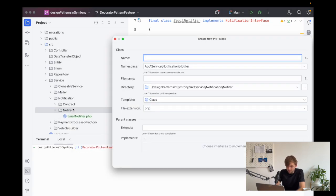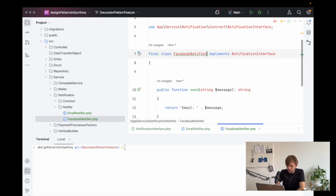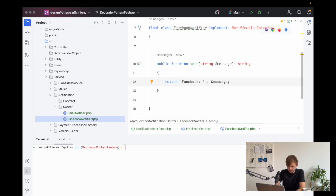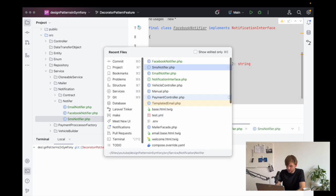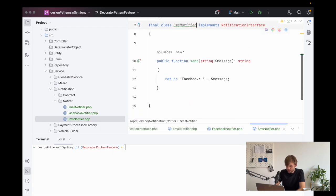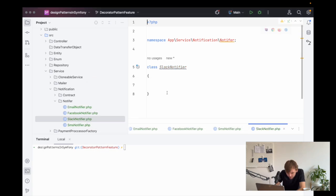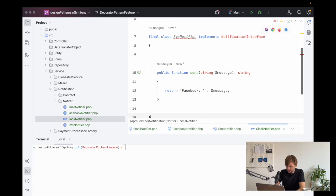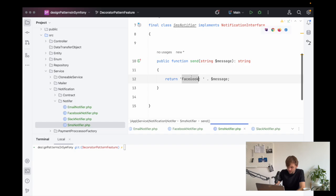Now we need to create some other ones. Let's say Facebook notifier — this is pretty much going to be exactly the same as the email notifier, except we're going to change this to Facebook. Next, we need SMS notifier, and again we can just copy and paste that to speed things up. And finally, Slack notifier. We can say Slack notifier and just change this to Slack. And I think I missed the SMS, like so.